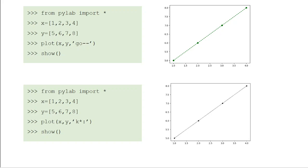Always remember: once you plot the graph, you need to use the show() function. Only then will the graph be displayed on your screen.